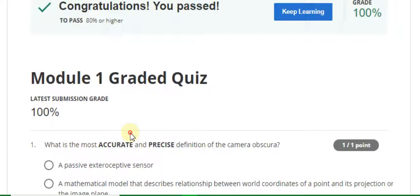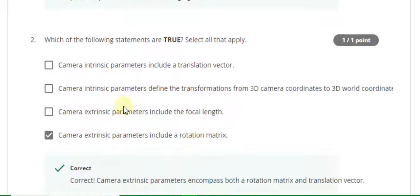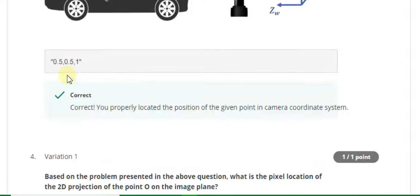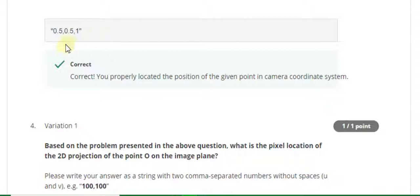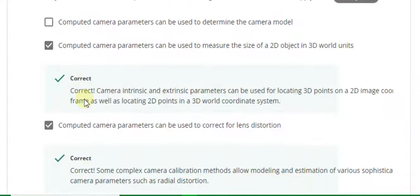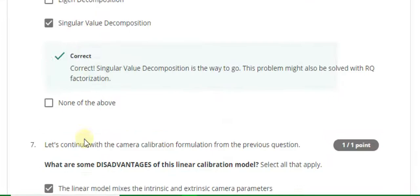Now go to the Week 1 solution and start the quiz. You can see here is my 100% grade. Go to Module 1. Question 1 answer is C. Question 2 answer is B and E. Question 3 answer is 0.5, 0.5, 1 (all in inverted commas). Part 2 answer is 960, 720 (all in inverted commas). Question 2 answer is B, C, and E. Question 6 answer is singular value decomposition.